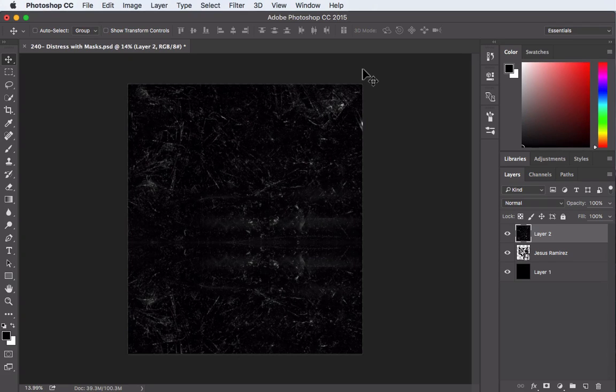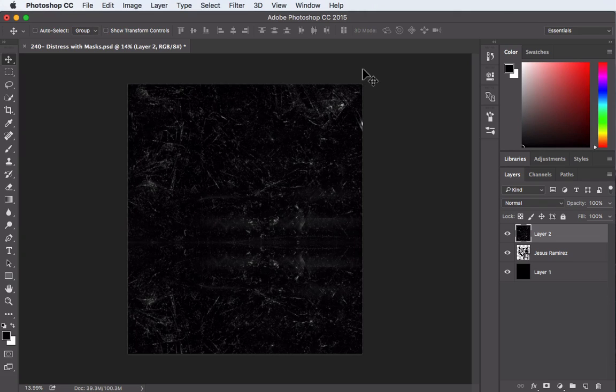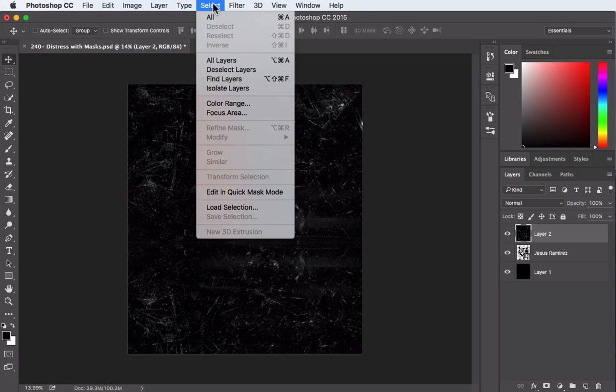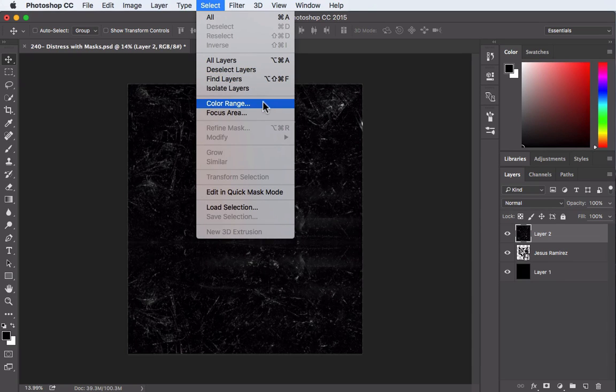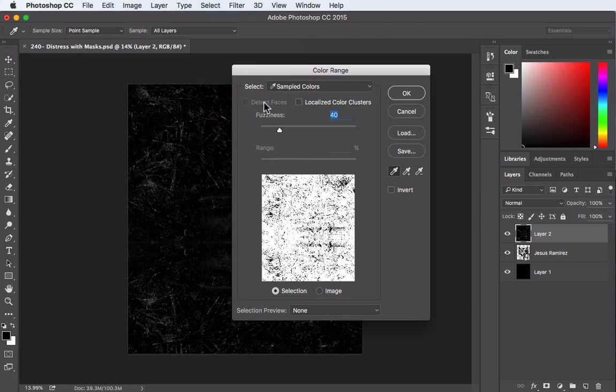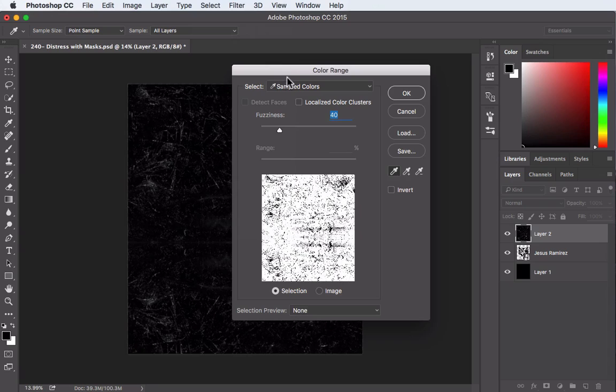What I'd like to do next is create a selection based off of this image. There are several different tools you could use for this but the one I'm going to go with is over here at the top under the select menu, find color range, when you click on that you get the color range window.